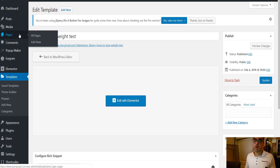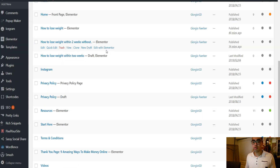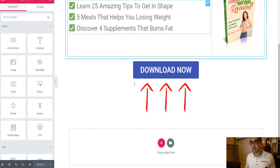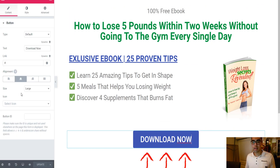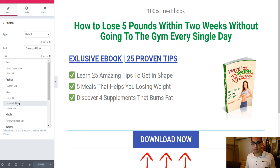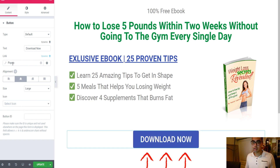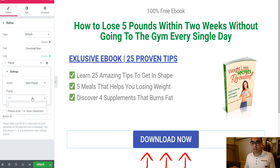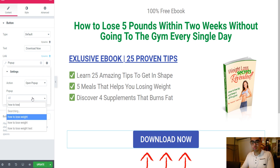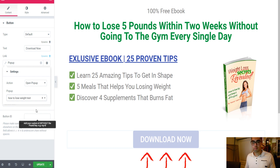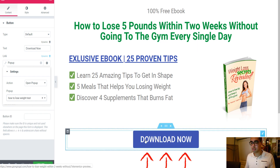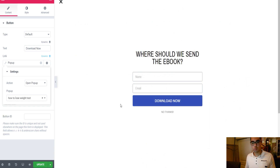Now go back, exit to dashboard, go back to Pages, and edit our landing page with Elementor. Click on our Download Now button, then click Dynamic. Here you see Pop-up — select Pop-up again, and choose our popup 'How to Lose Weight Test.' Now if you click the button, this is what people will see: 'Where Should We Send the Ebook?' with name, email, and a Download Now button.